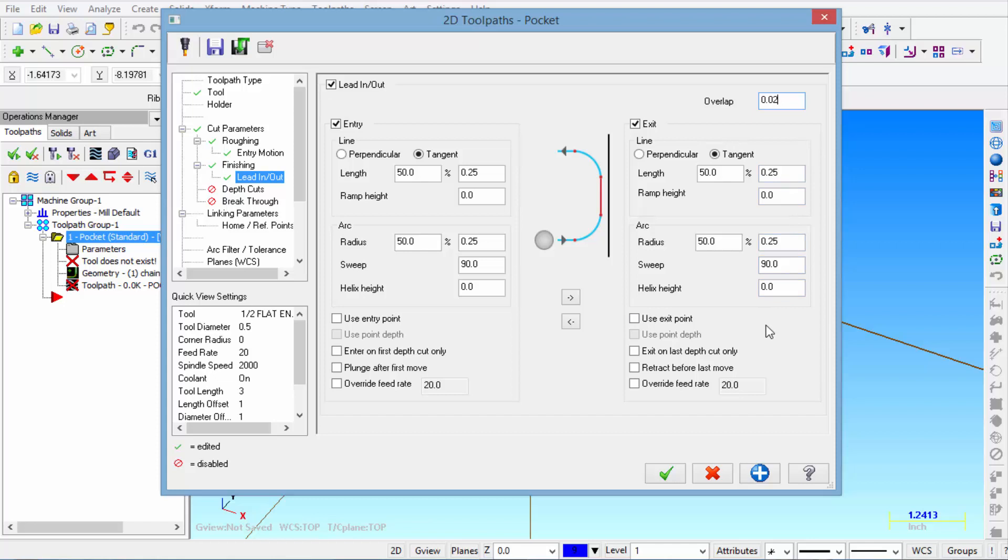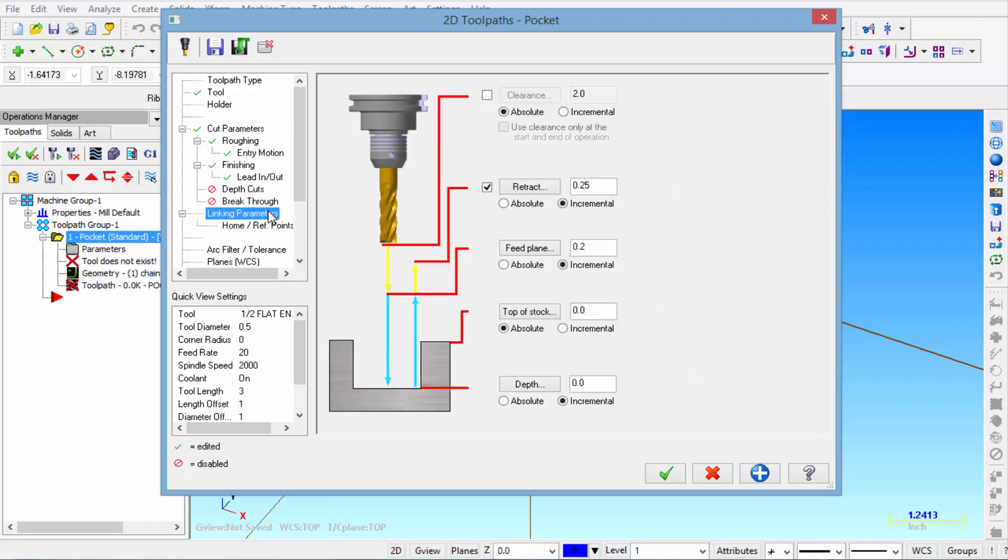So at this point I'm going to click on linking parameters. Make sure we have everything set to absolute. The retract is set at a quarter inch. Feed plane at point one. Top of stock is zero.